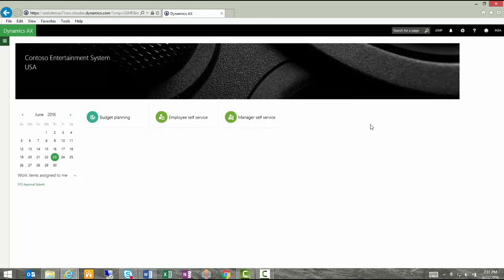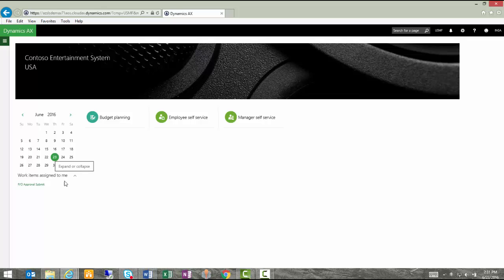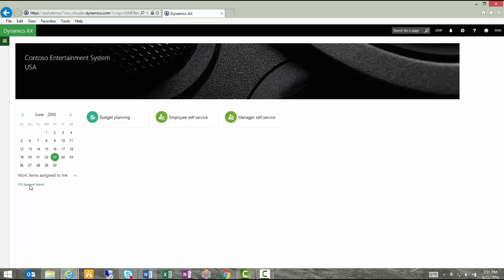Now I'm into a new session, logged in as the user Inga as it says up here in the top right hand corner. You can see that Inga has a different dashboard. She has access to only certain parts of AX. One of the things that she will see when she opens up is under her list of work items assigned is now a PO approval submit.